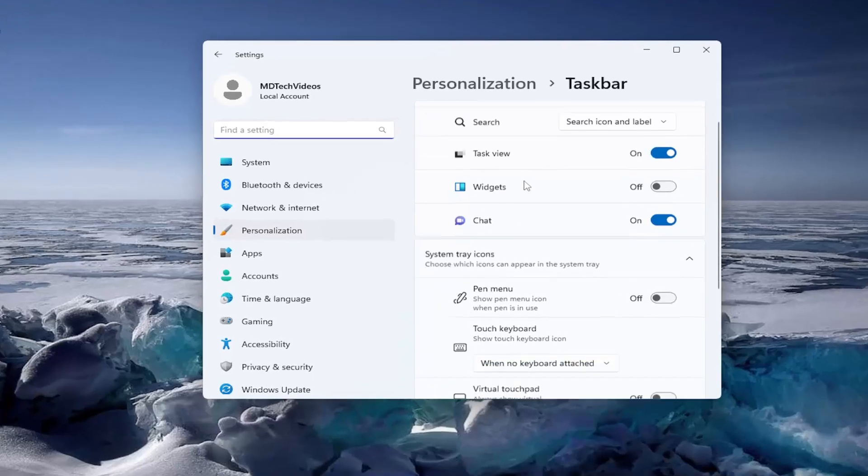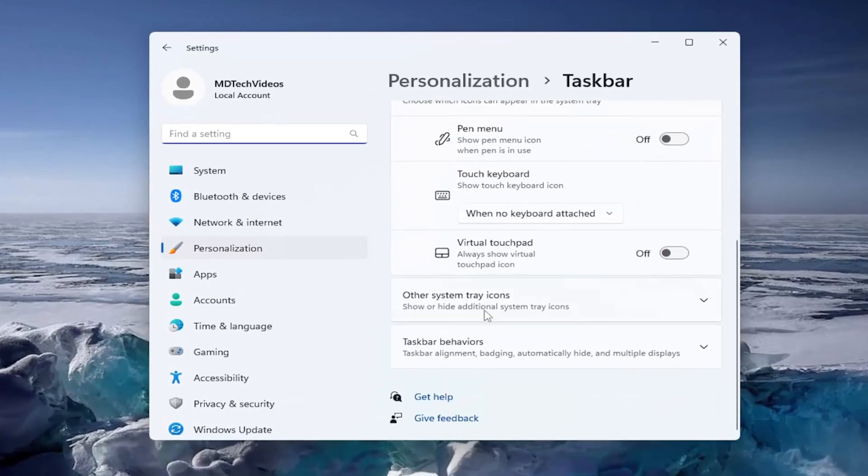On the right side, you want to scroll down underneath Taskbar Behaviors and go ahead and left-click on that.